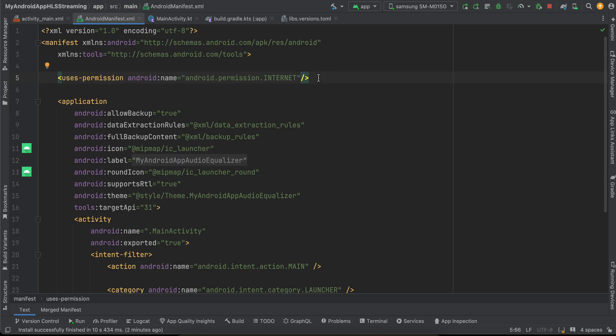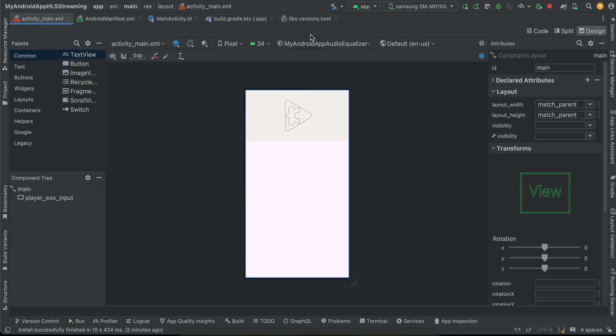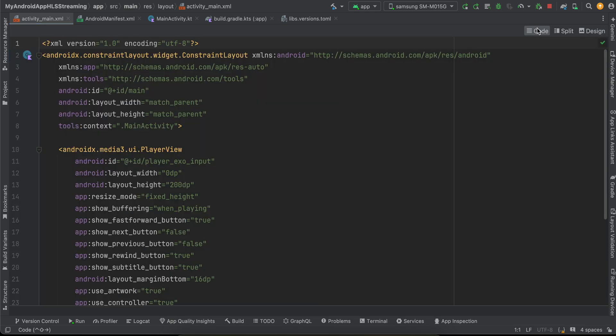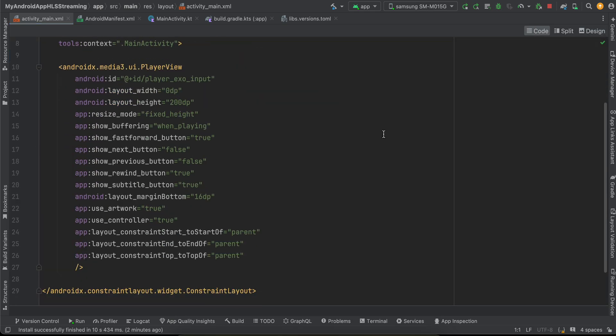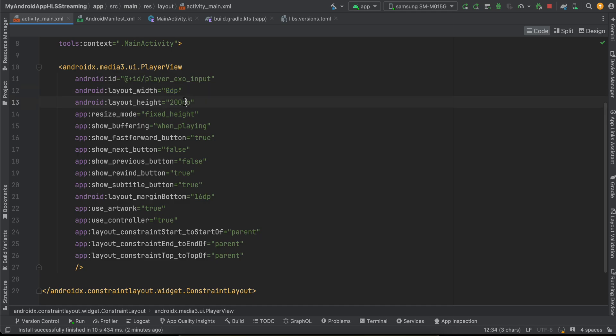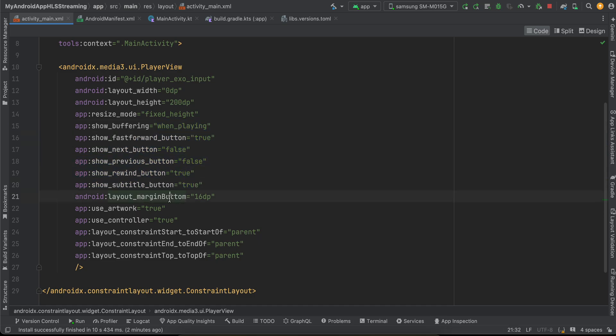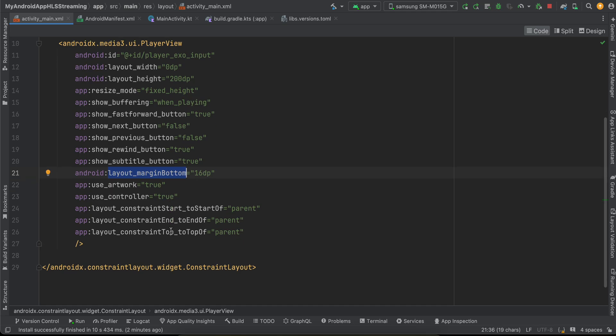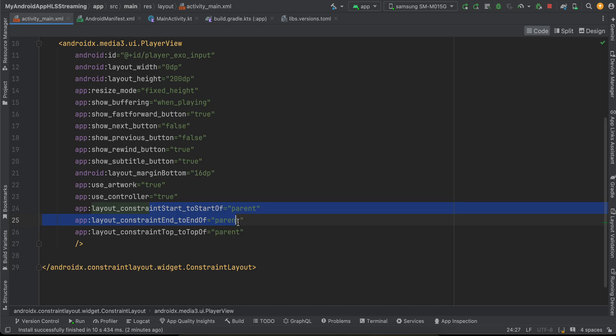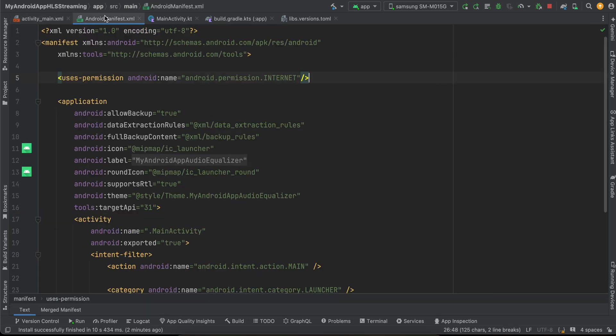Then inside activity_main, if I go to my code, here as you can see I have just taken one PlayerView. The width is 0dp, height is 200dp and it is of fixed height. Show buffering when playing, and I'm showing all the buttons which I want. Margin bottom is 16dp. You don't have to set it. Use artwork is true, use controller is true, and I have just constrained it. Now you can use it however you feel like.